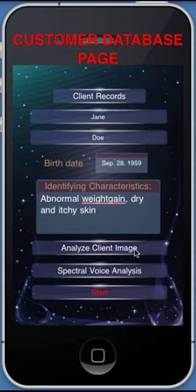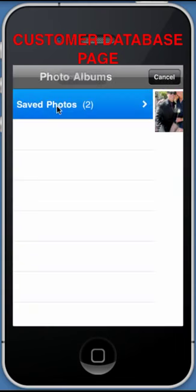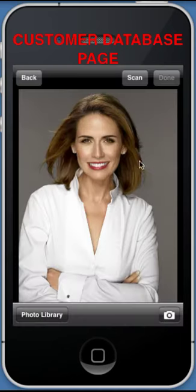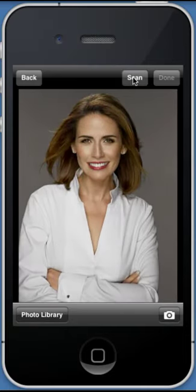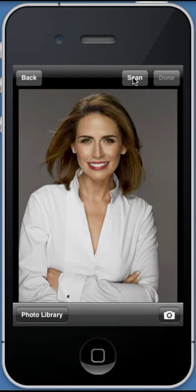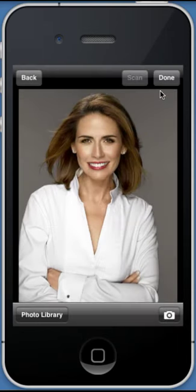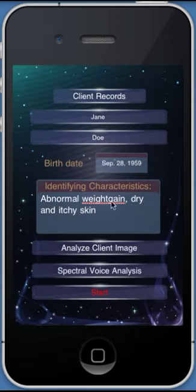You can take a photo with your iPhone or iPad or upload a photo from your camera roll. For the spectral voice analysis, have the client repeat a positive affirmation for the duration specified.